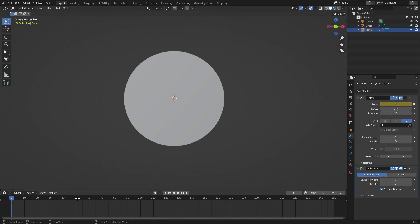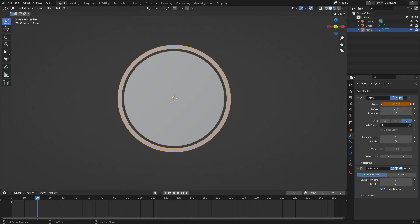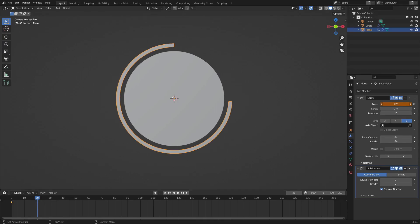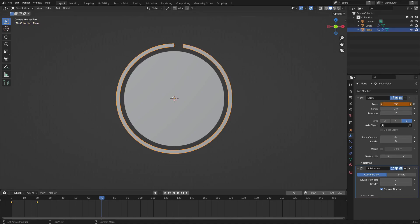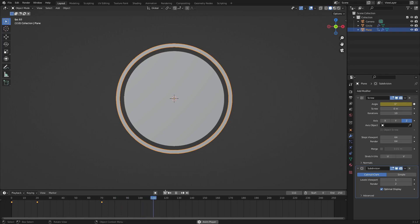Let's go ahead and go to maybe frame 20, and then we'll change this angle up to maybe 27 or something like that. And then we will go ahead and go to maybe frame 70 and then put it all the way across, which is going to be 36. Hover your cursor over that and hit I. You can see when we play this, it does that — which just looks really, really good and really, really cool.